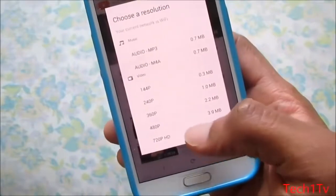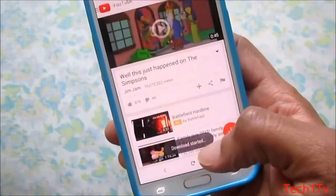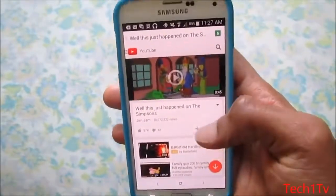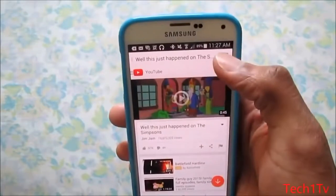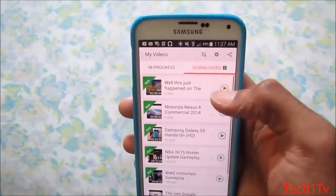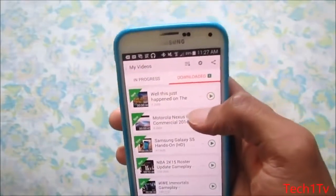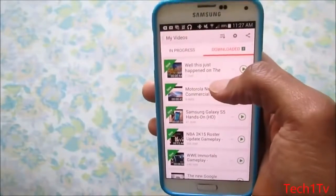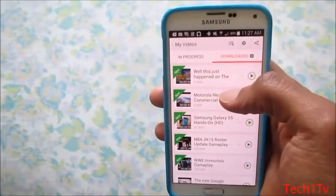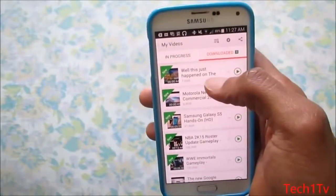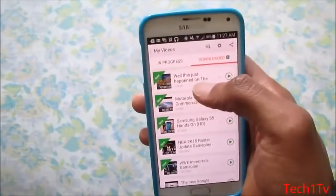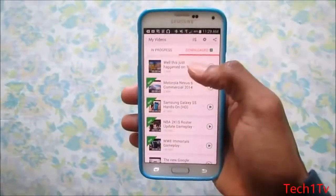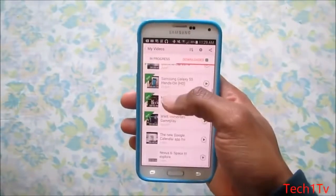You've also got 480p and 720p HD. We'll go ahead and download this in 720p HD — it's 11.7 megabytes. Just click on it. Once you click download, you'll see a green icon on the top right. Tap on it and it'll show the download progress and all the videos you're downloading at the moment. As you can see, the video is already done downloading because it's fast.